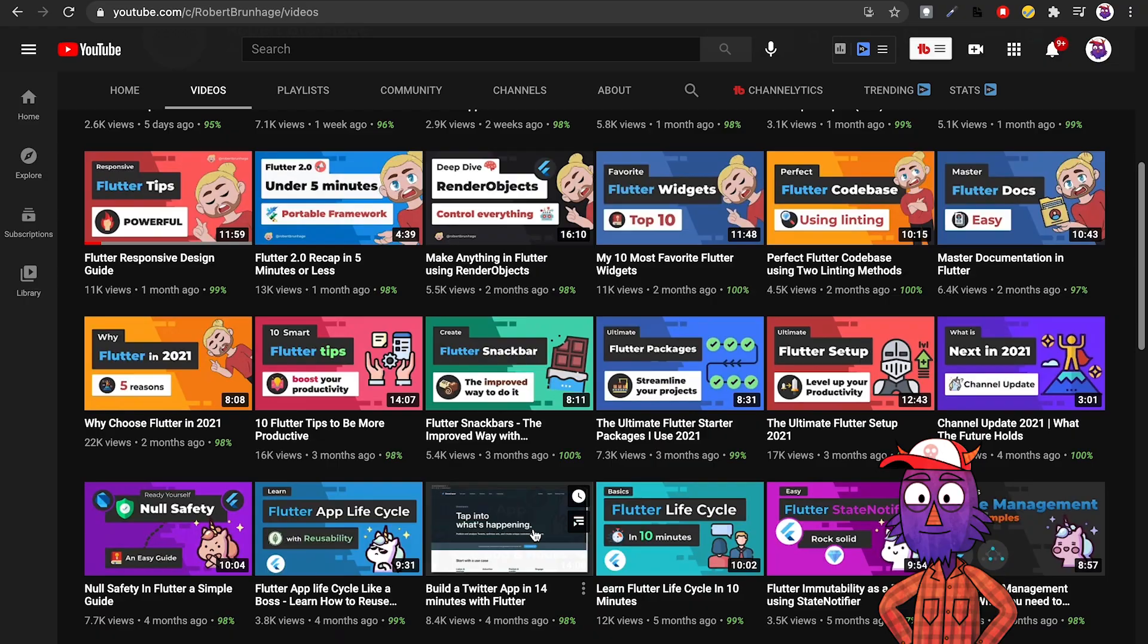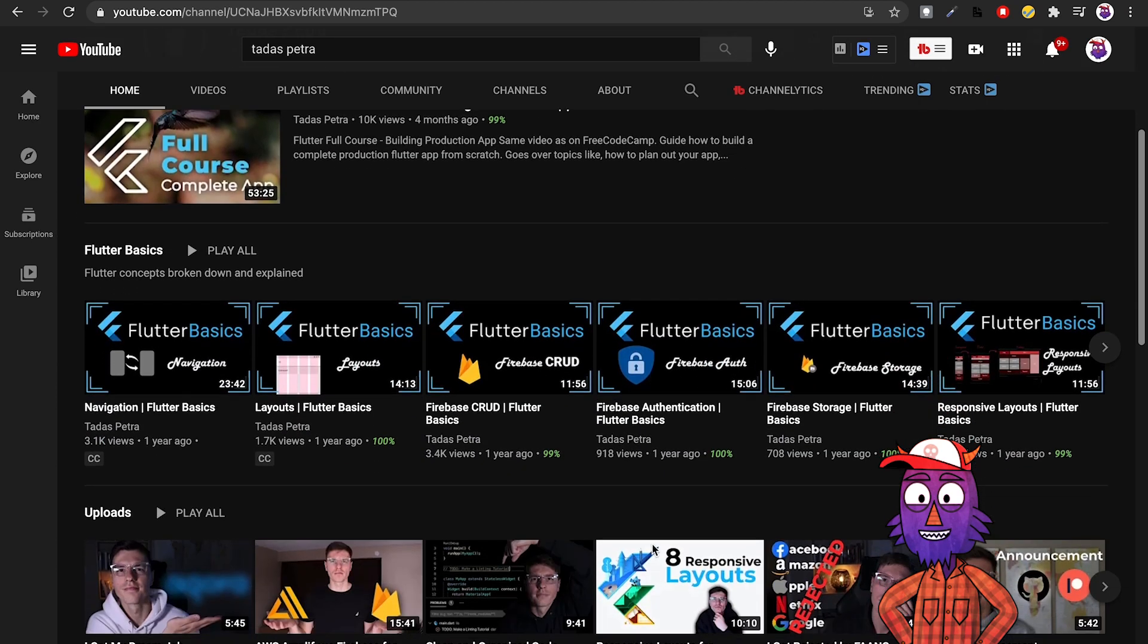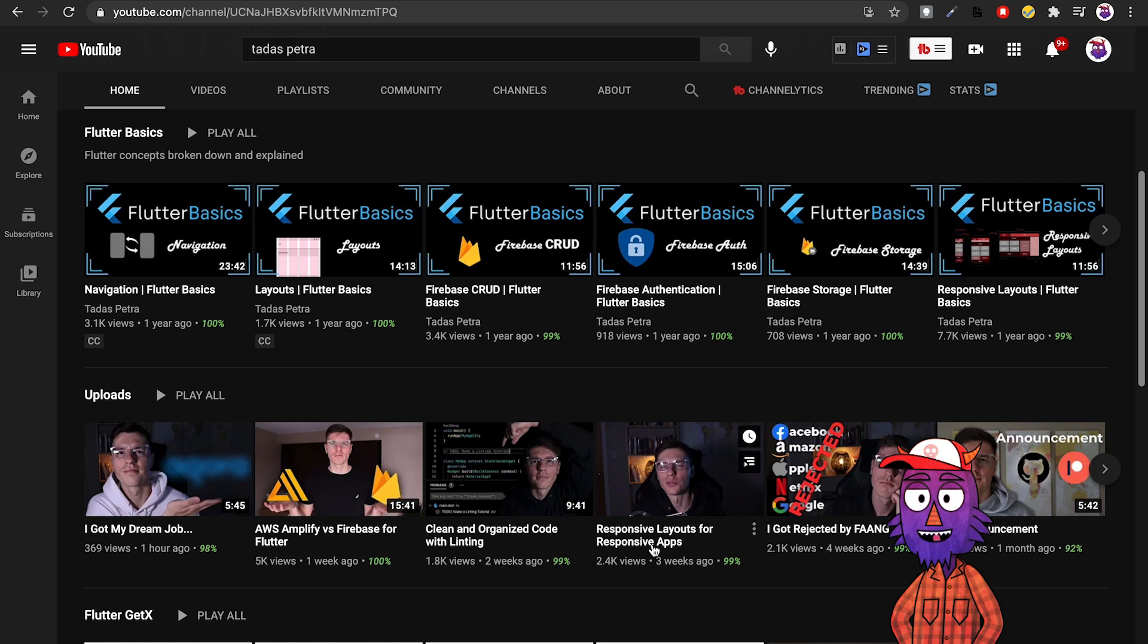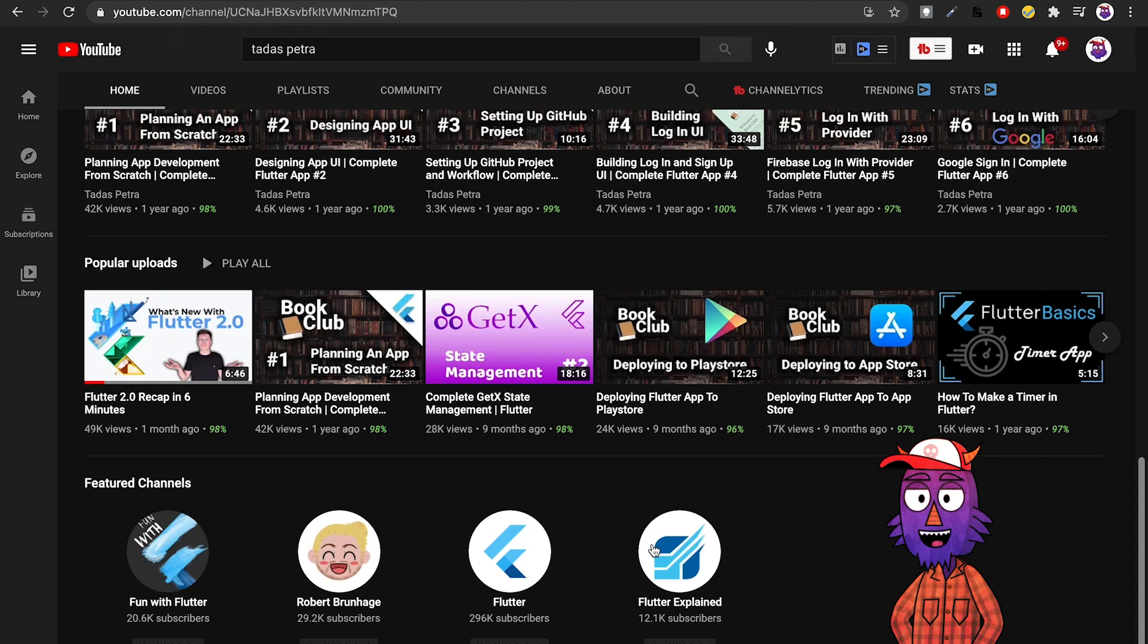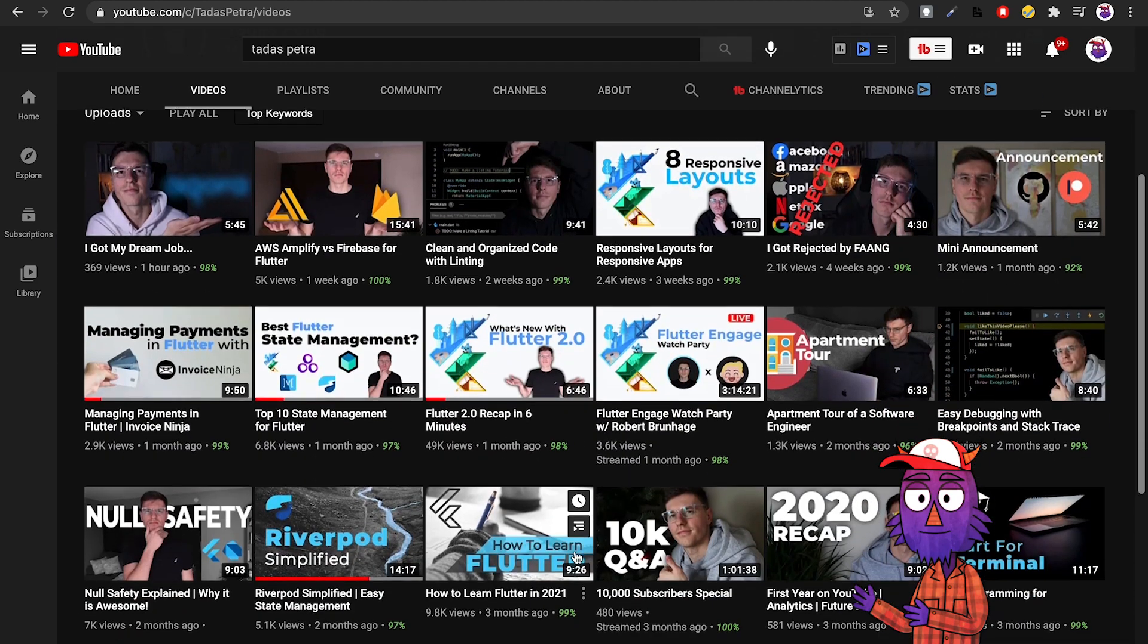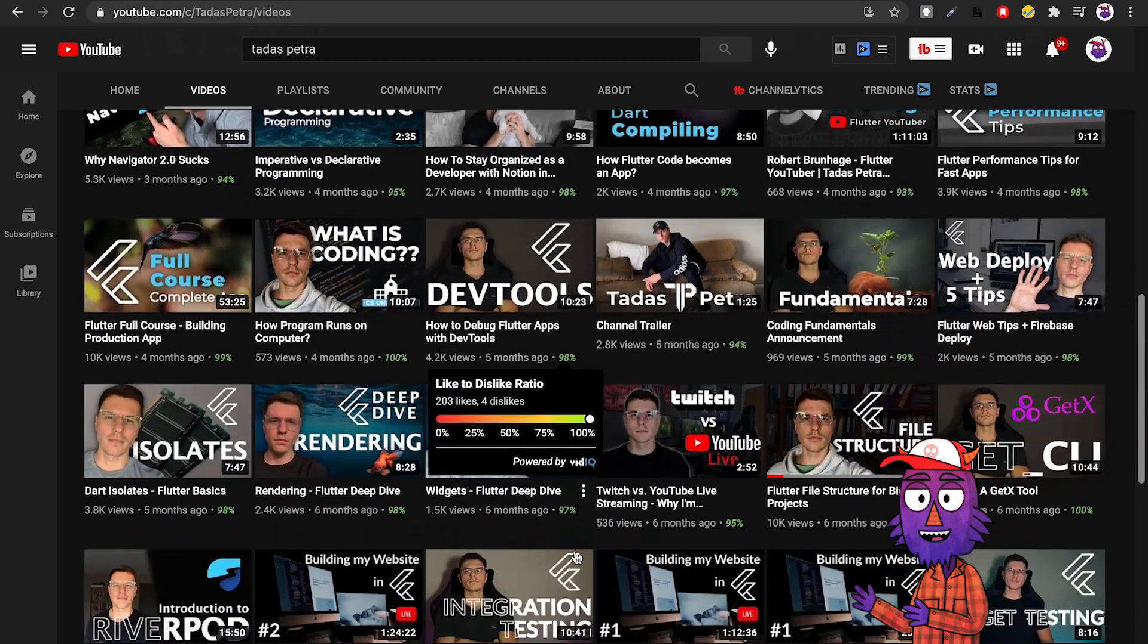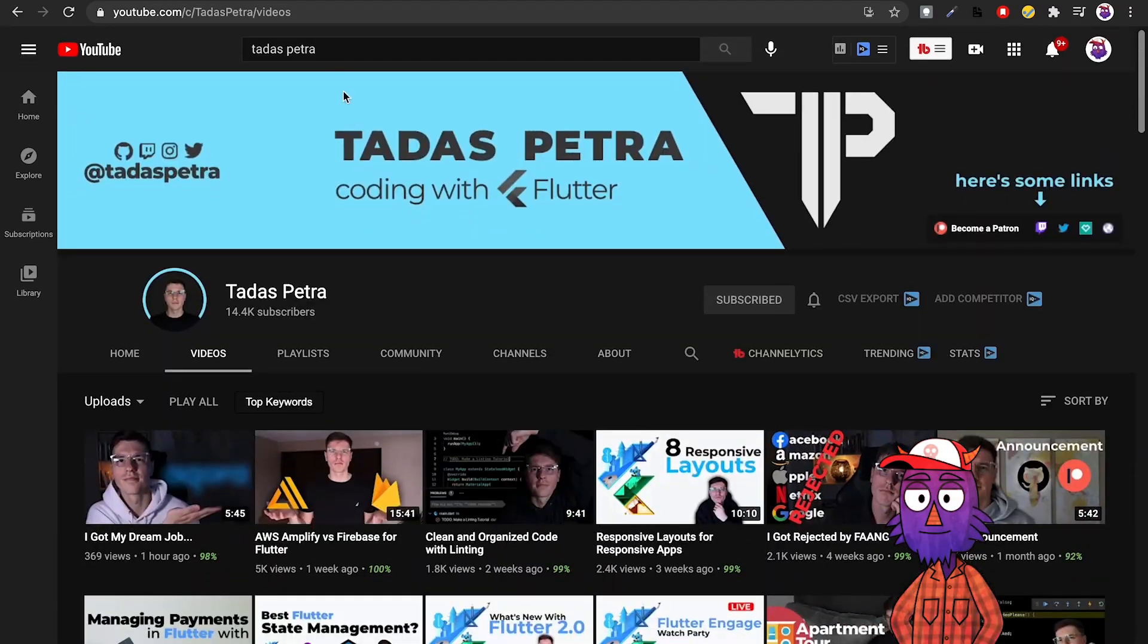Next up we have Tadas Petra. This guy has a very chilled vibe, I like that about his tutorials. I learned a lot about GetX. He has one series where he builds a to-do app using GetX, which is very good if you want to learn about GetX. He has a lot more content related to that like GetX CLI and more. Other than that, very good Flutter tutorials about project structure and this kind of stuff. Very awesome channel, I recommend you to follow.